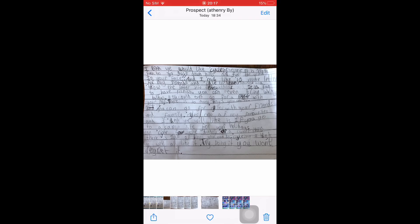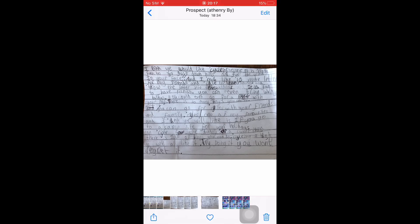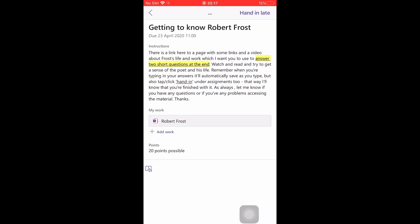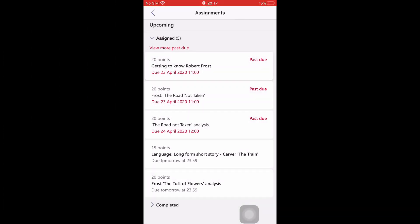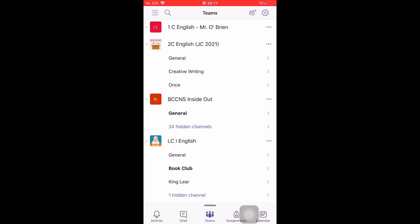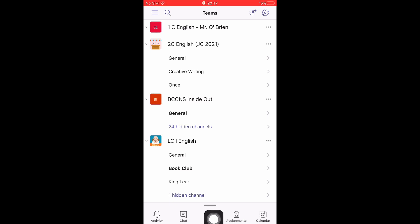That's quite important in terms of your teacher being able to read your work properly. Now go into Microsoft Teams and the app, and you'll see your menu at the bottom. You have two ways of accessing your assignment.